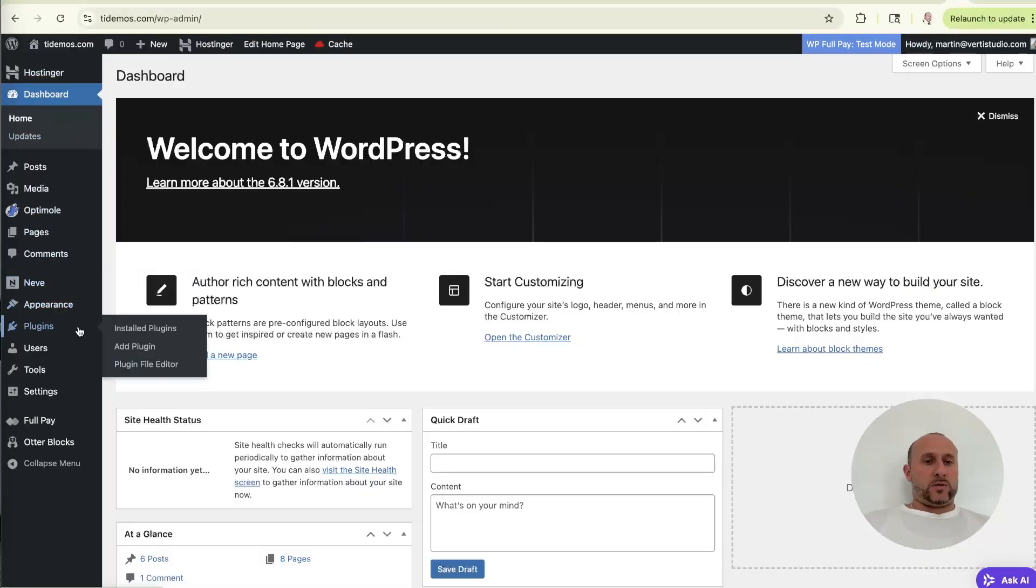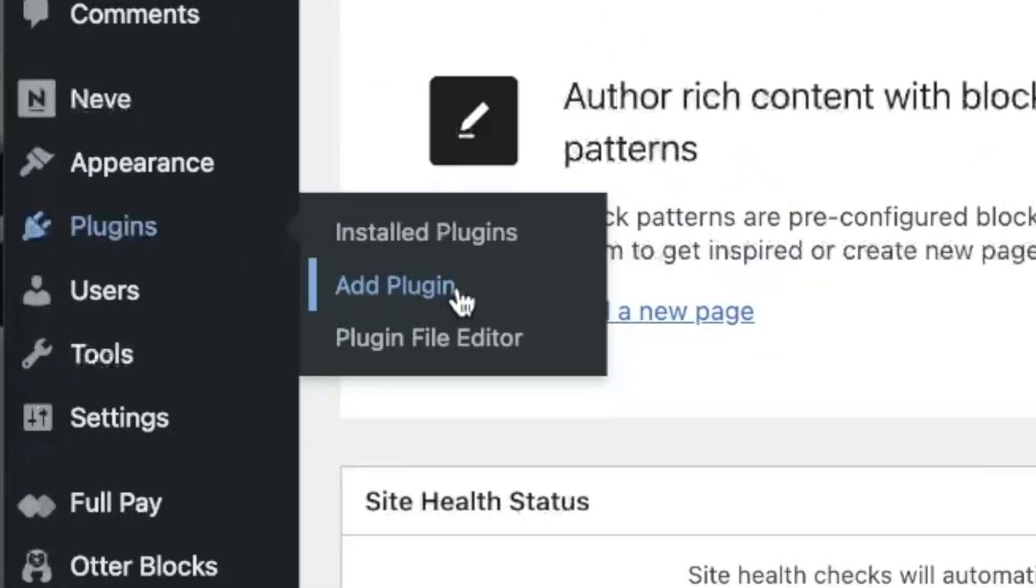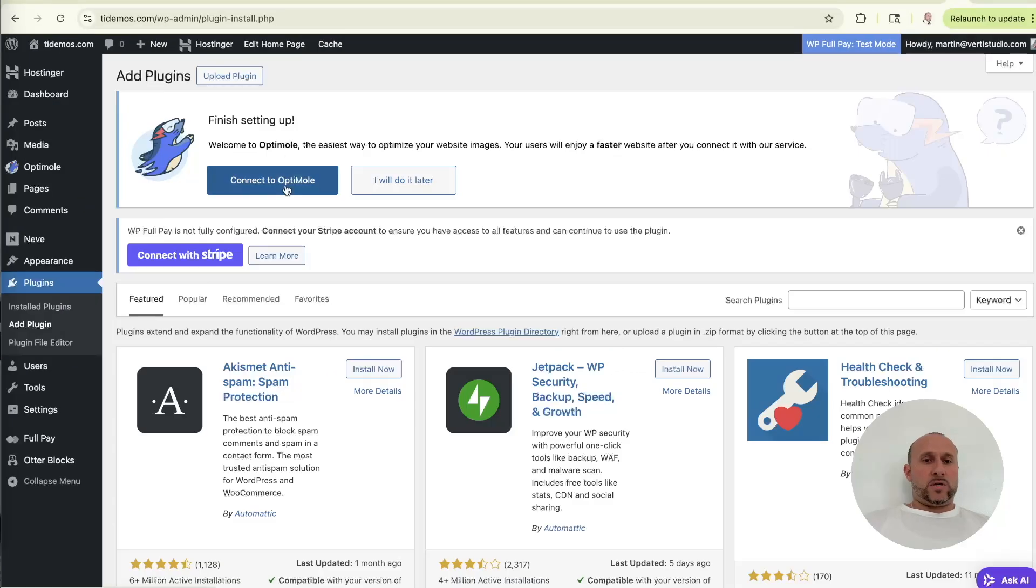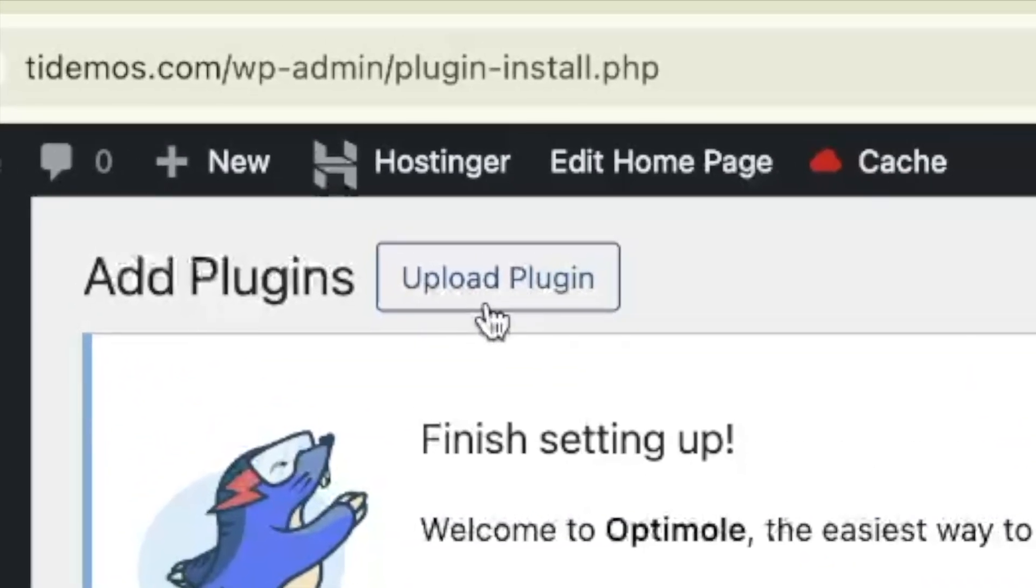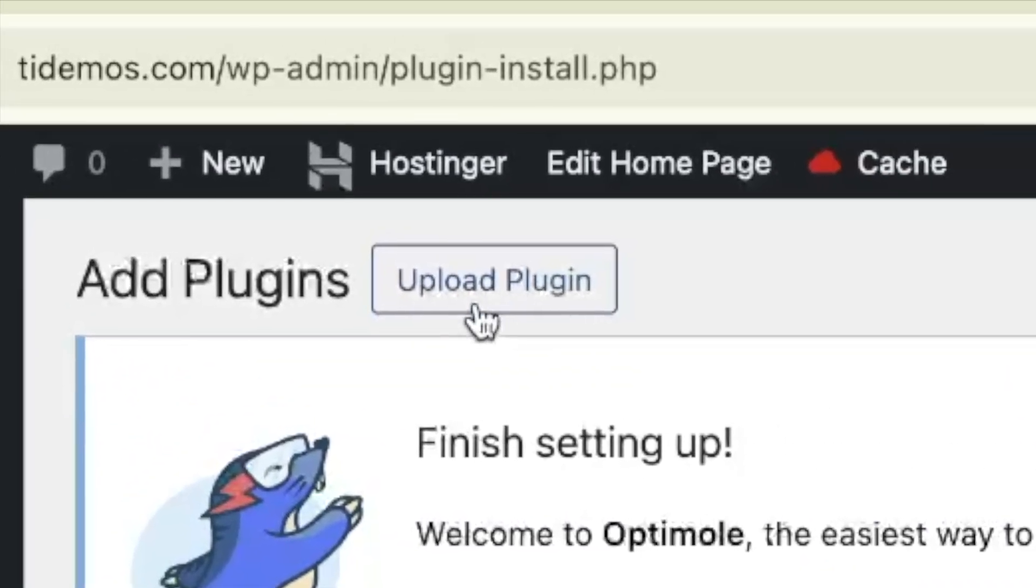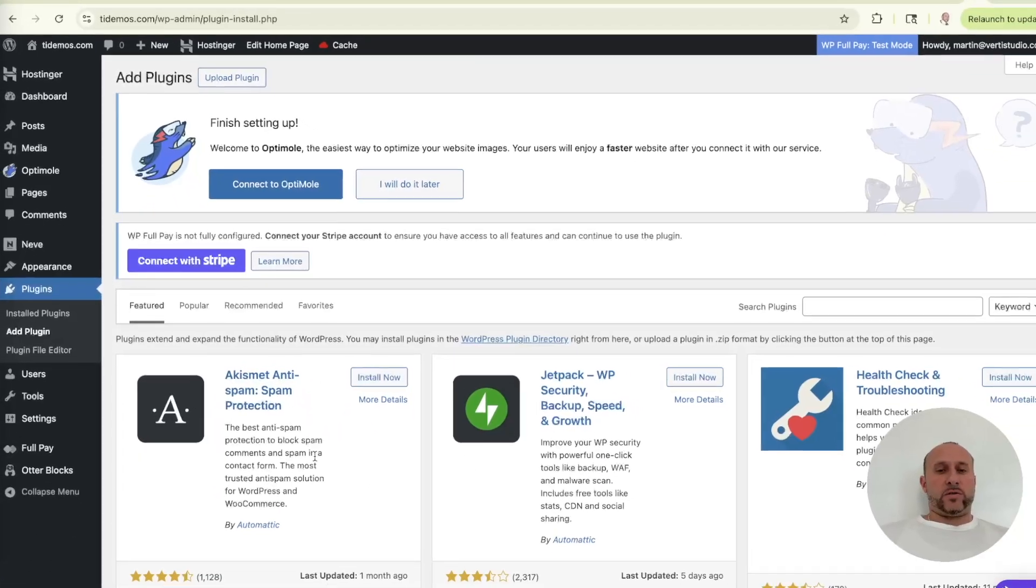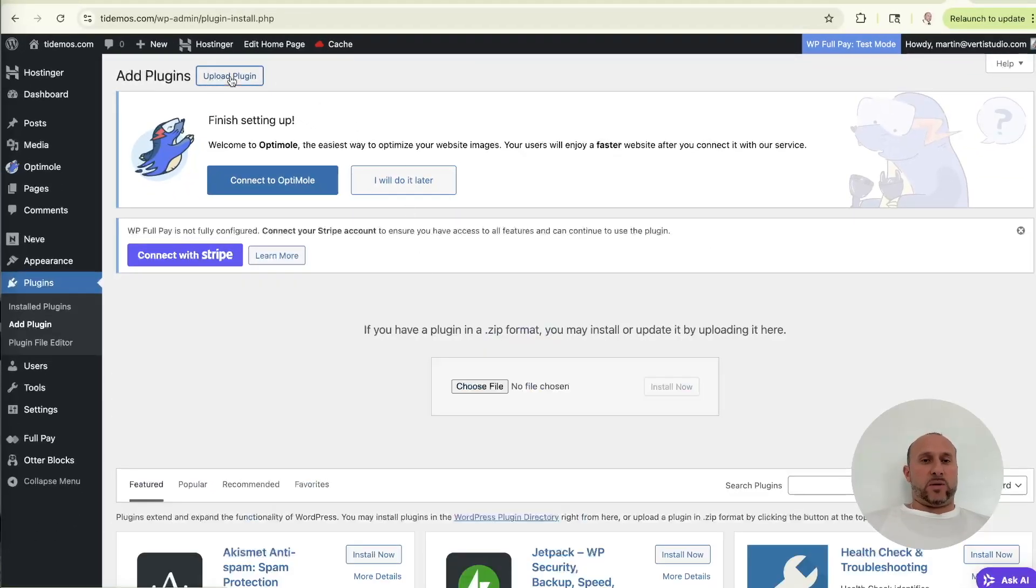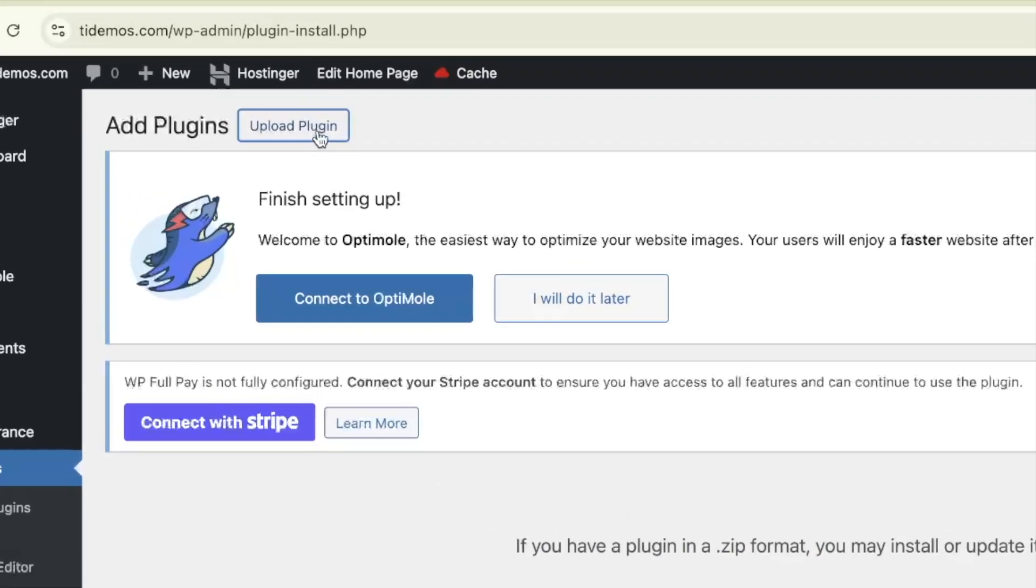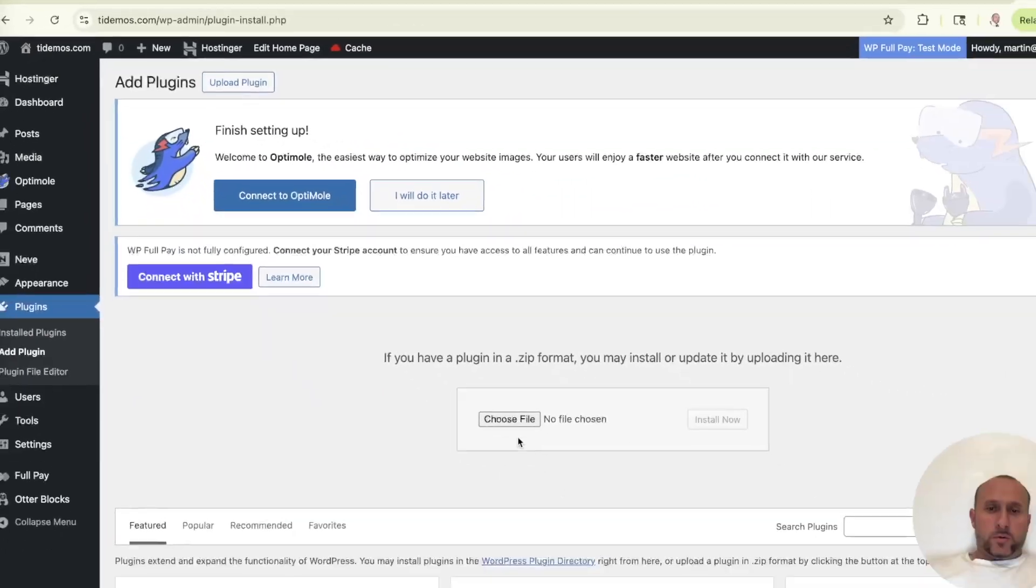Let's go to plugins, add plugin. We're going to upload the plugin because it's actually a premium plugin. So it's not available from the repository here. You have to actually download the zip file and upload it. So you click upload plugin. And now we go to choose file here in the center of the screen.